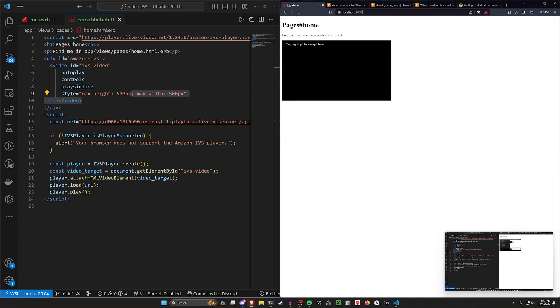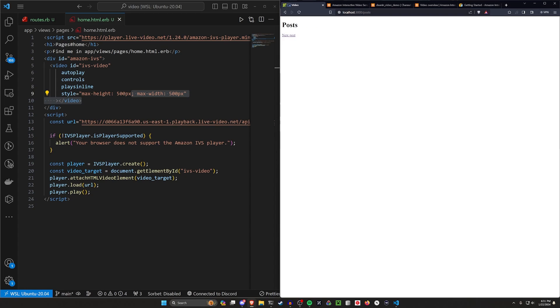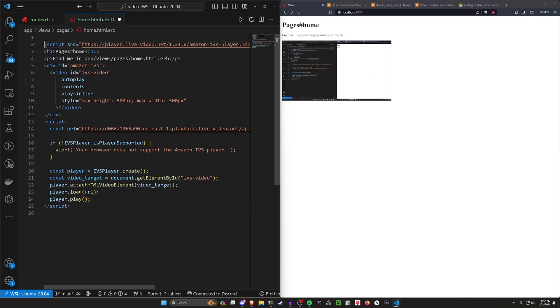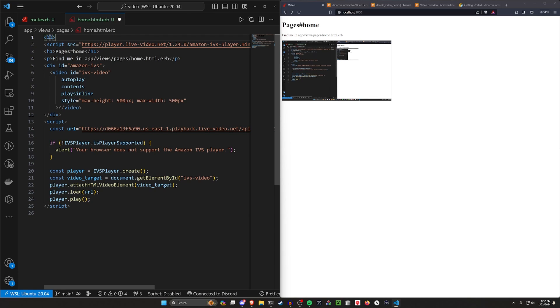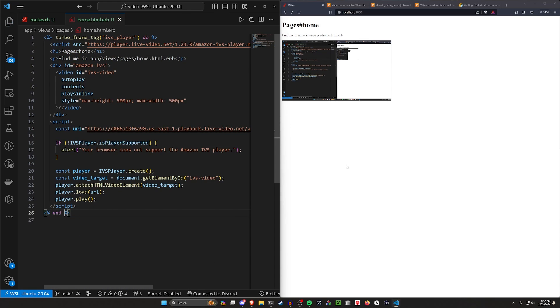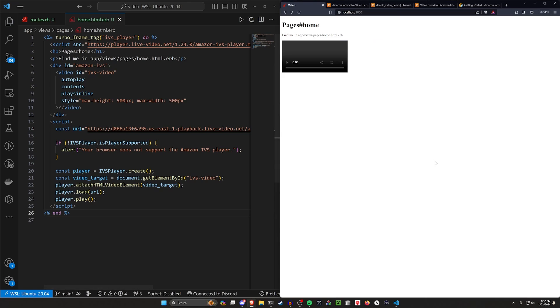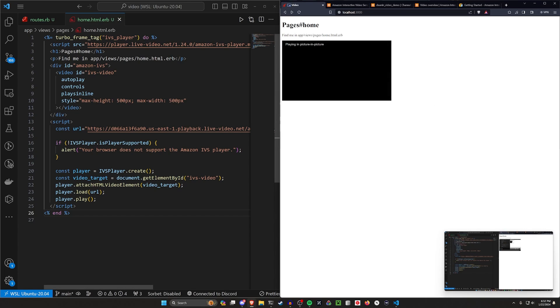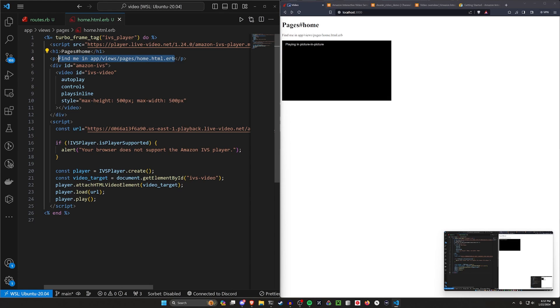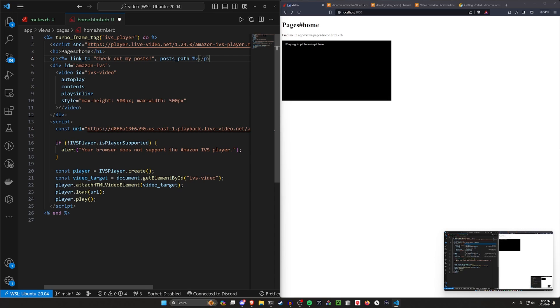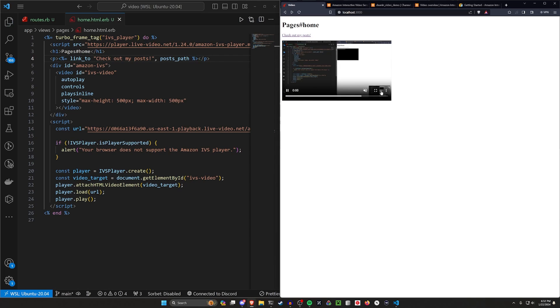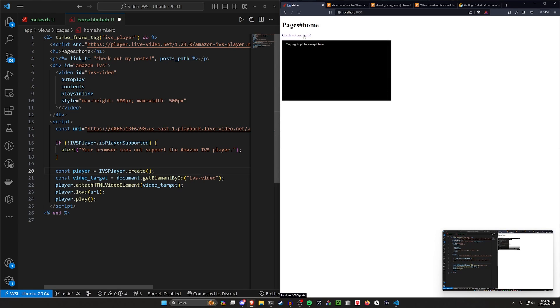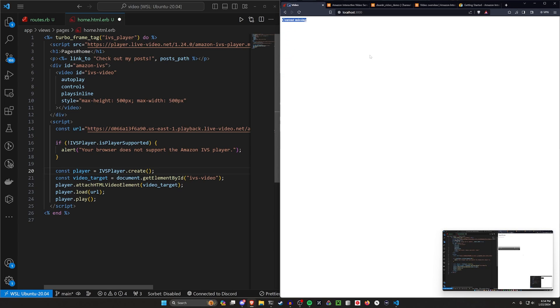And this is where I was talking about something before, where if we were to go over to slash posts, our picture and picture mode would disappear. If you wanted to do something a little bit cheeky, you could do something like a turbo frame tag, call this IVS player and then do, and we can come down here and do an end and save this refresh the page. So you'll see this is still working just like we would expect it to. Right now let's come over here and instead of saying, you can find me in the home, let's do a link to check out my posts. And then this will take us to the post path, which I think is what we called it and go ahead and save this. We'll refresh. We'll change this into picture and picture mode and we click on picture and picture. And if we click on a check out my posts, you'll see content missing.